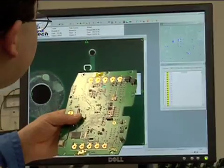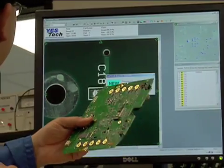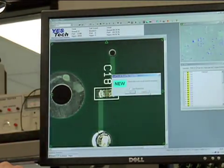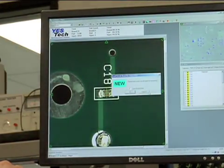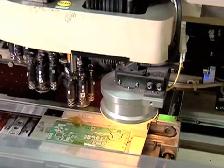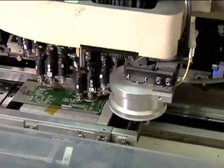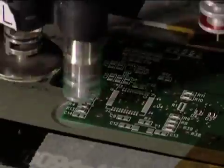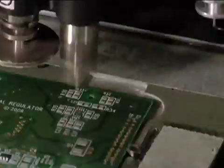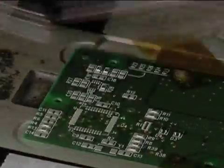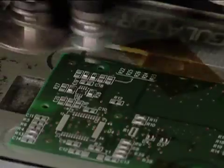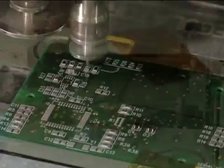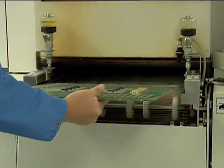Boards are then fabricated using a fabrication house of choice by NexLogic. At the assembly stage, the PCBs go through multiple steps, from stencil printing to placing the components using pick and place machines on SMT lines. Then the board goes through a reflow oven.